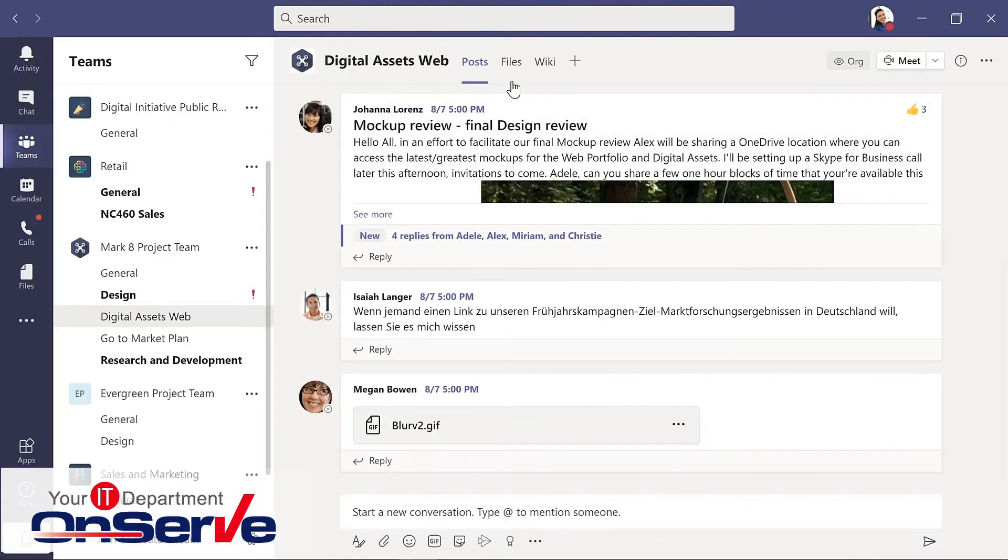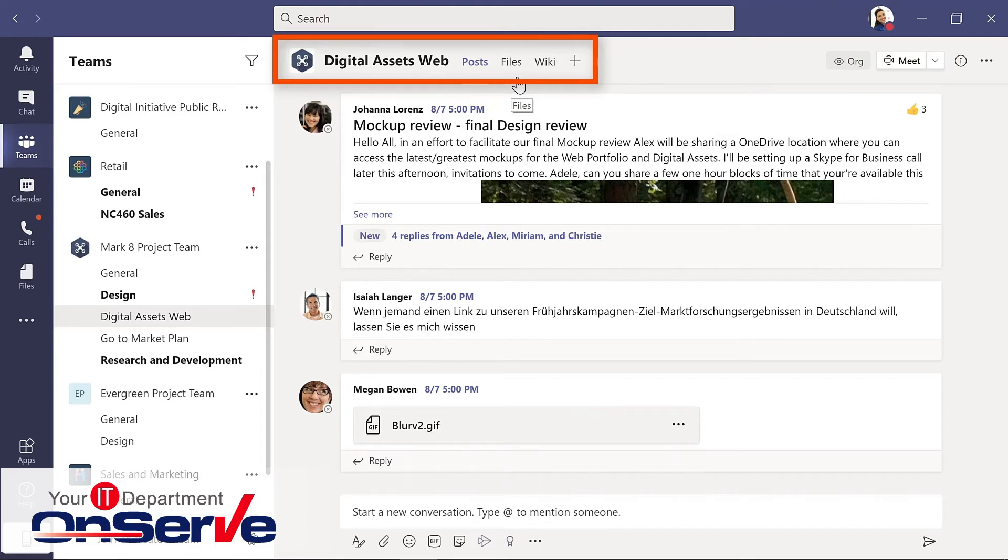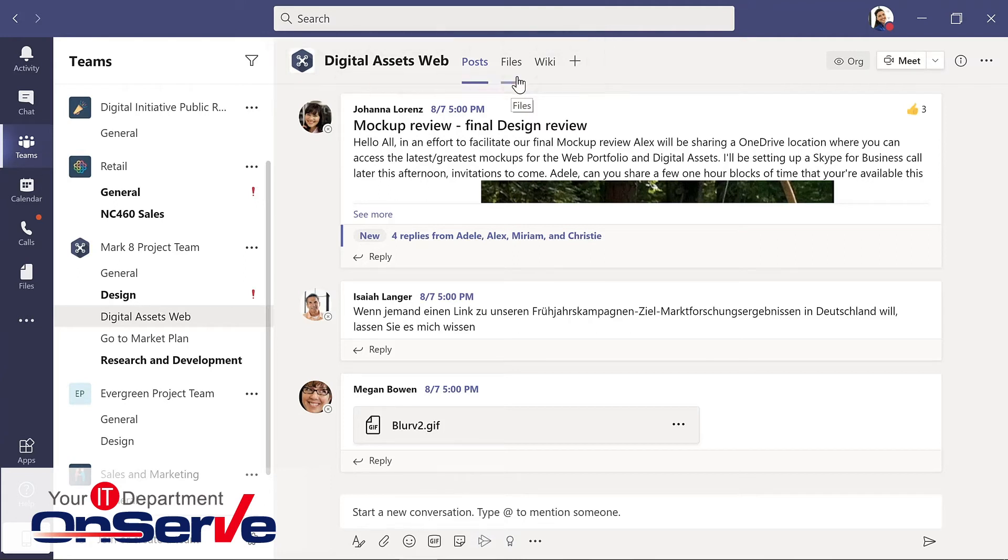At the top of each channel are tabs, and these are how you organize your work with links to files, apps, and services. Every channel has three default tabs.